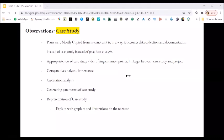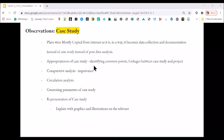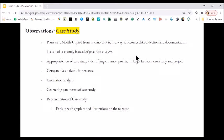The first item on the list is case studies — observations on the case study. These are some of the common points which were there. The first is plans were mostly copied from the internet as-is, in a way that it becomes data collection and documentation instead of a case study or post-data analysis.